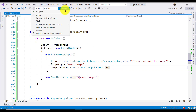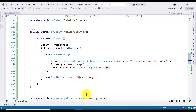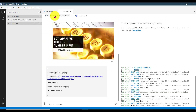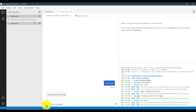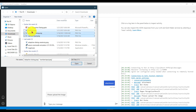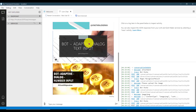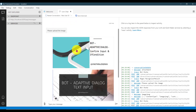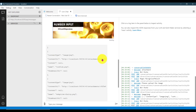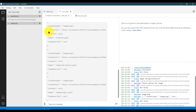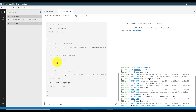Now restart the application and go to the emulator to restart the conversation. Send the message 'attachment' and it says 'please upload the image.' I'm uploading three images — first, second, third. We get the complete images list: image one information, image two information, image three information. It's working fine.